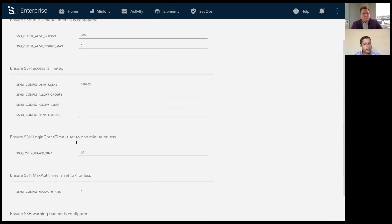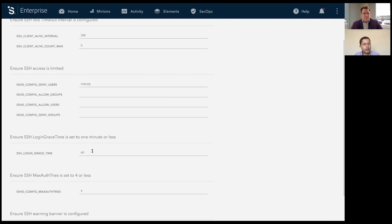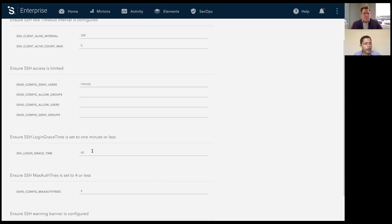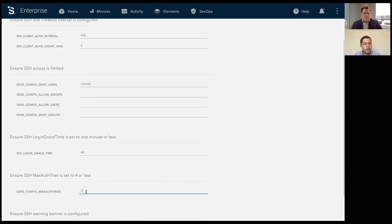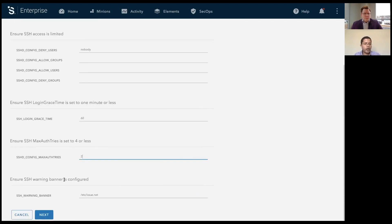Once you select the checks that you want to bring into this policy, we also offer you a mechanism to configure the variables within the policy. By default, the variables will have some default values, but you can, if you want, decide to make it more stricter or lax depending on your organization's policy. So, for example, you can make this 450 or you can make this S2, and then SaltStack will take those into account during runtime and then apply those variables.